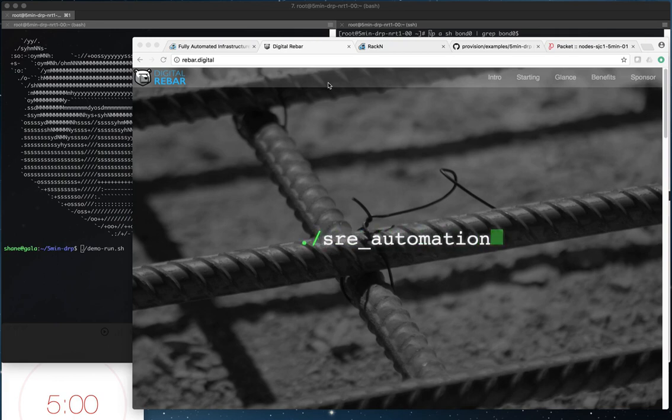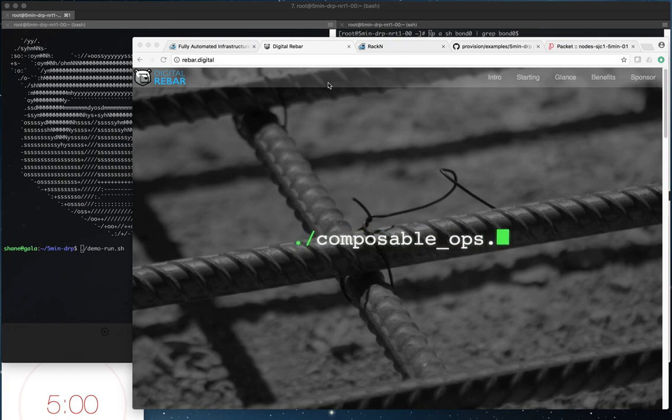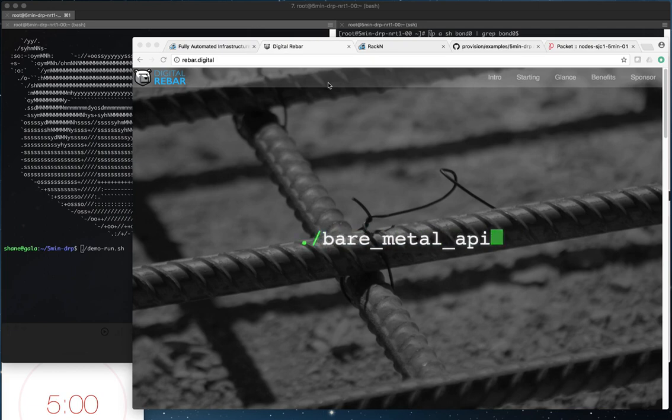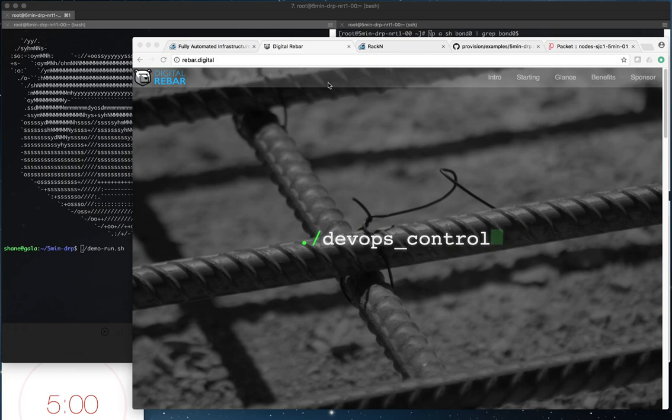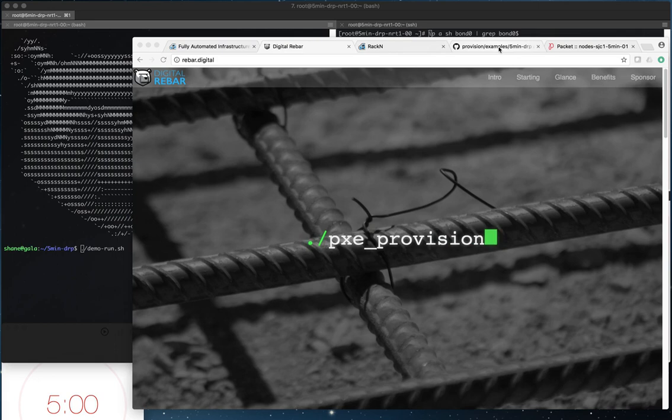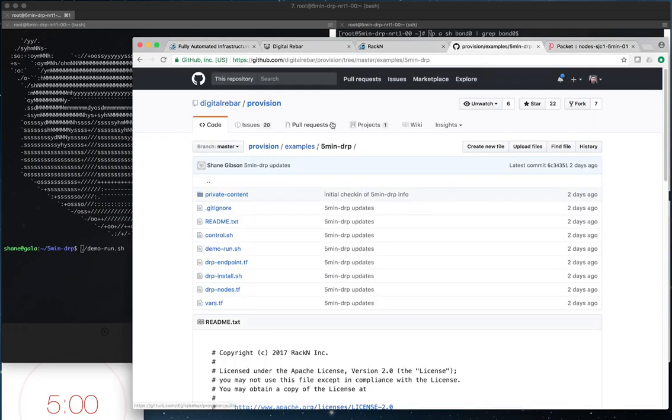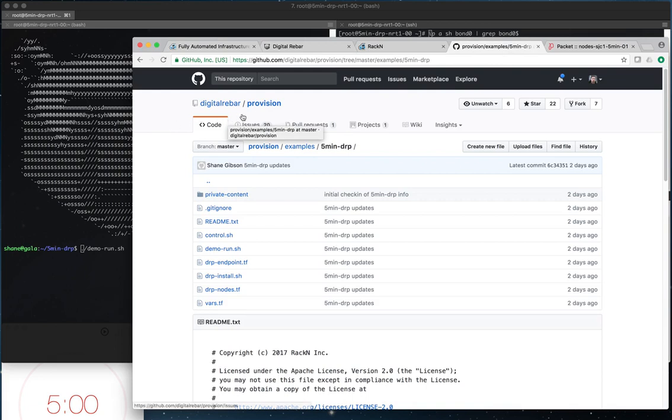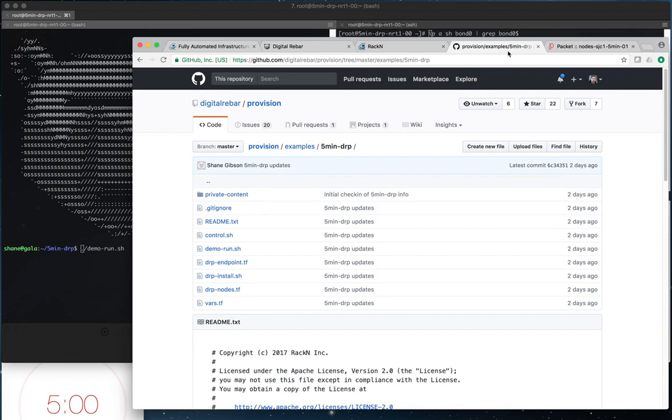In the demo we're going to do everything completely automated through command line and through the DRP CLI tooling to configure and bring up the services. All of this presentation is available for use by everybody in the general internet population on the GitHub Digital Rebar Provision repo, under the examples 5min-drp directory in the repo.